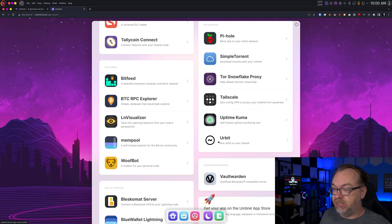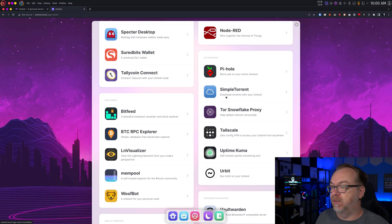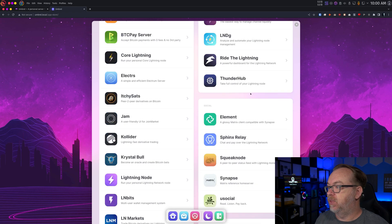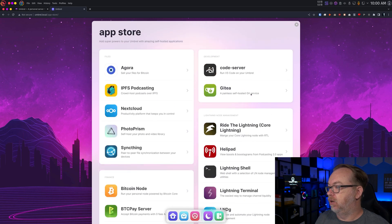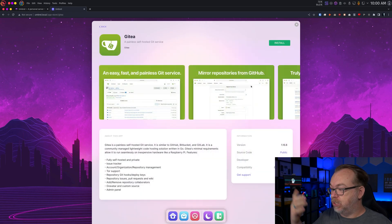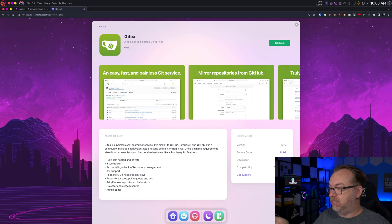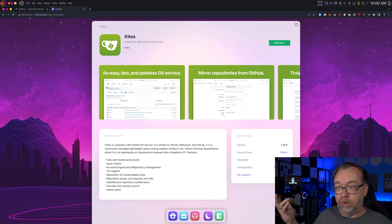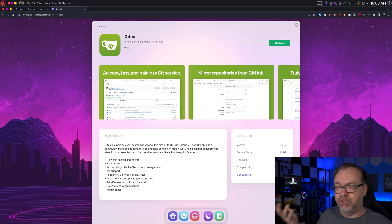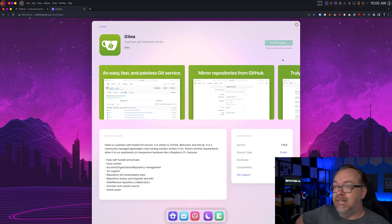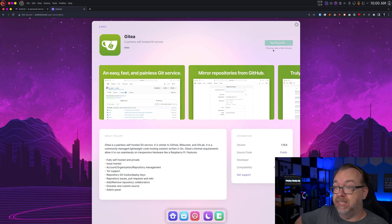But basically, let's find something up here. Let's install Gitea, or at least try to install Gitea. This is your own personal Git repository, self-hosted Git service. So we'll click install. It says installing this may take a few minutes.